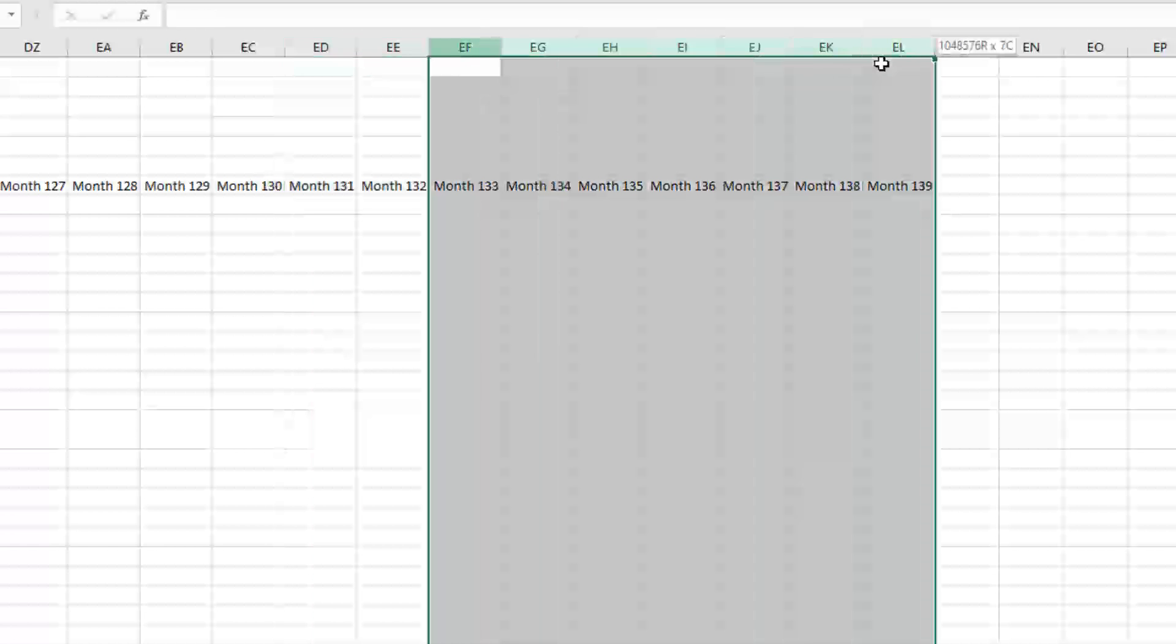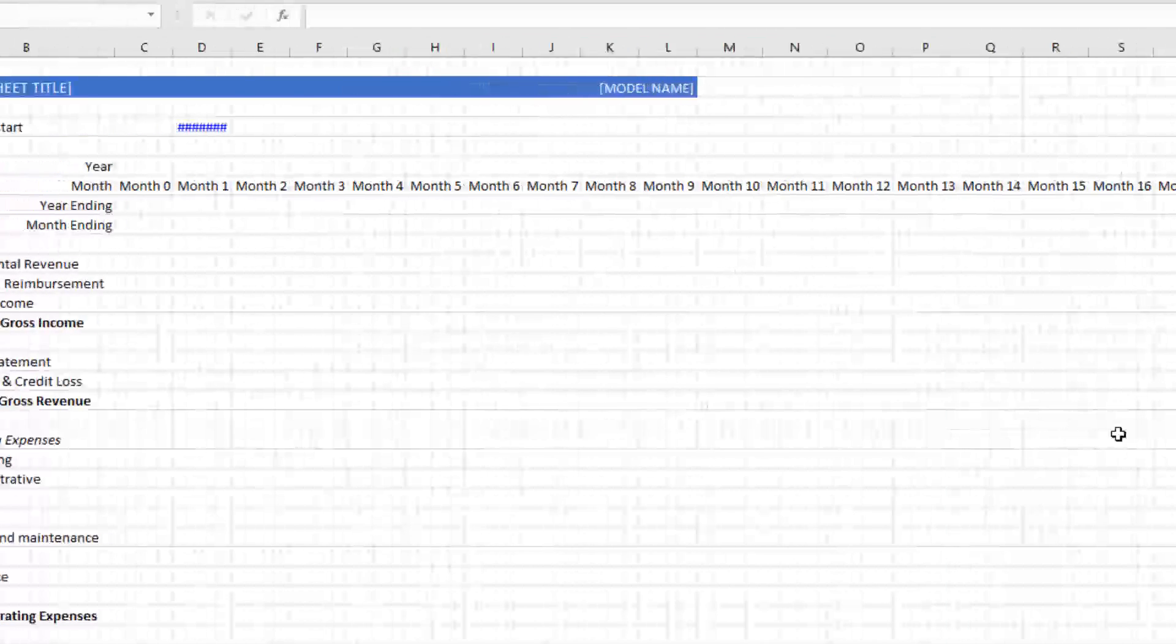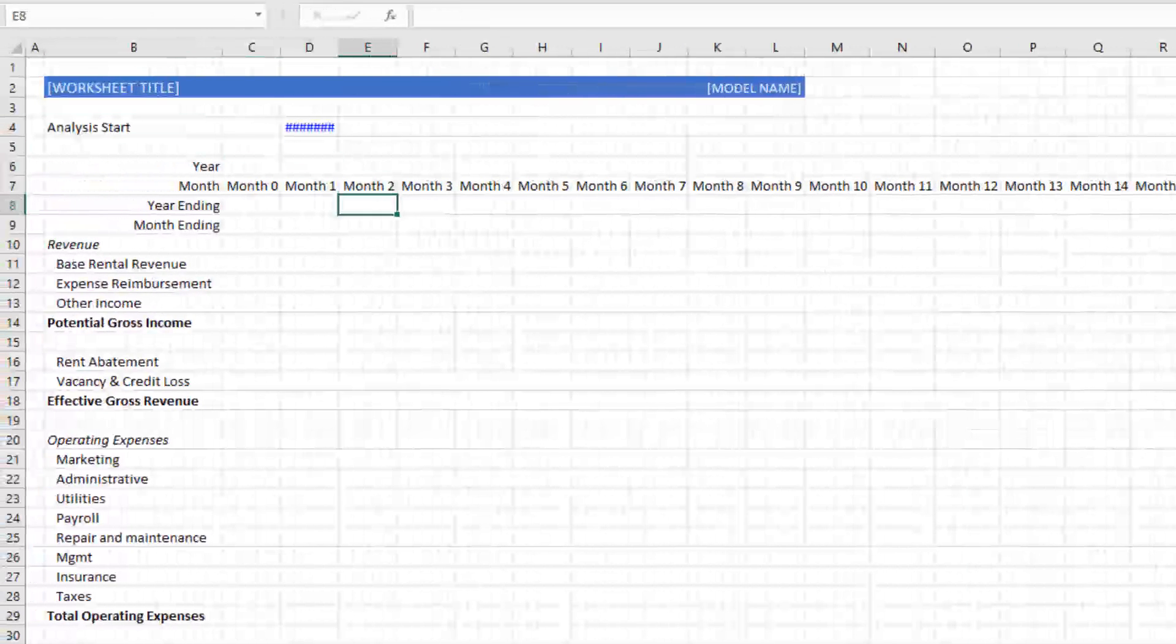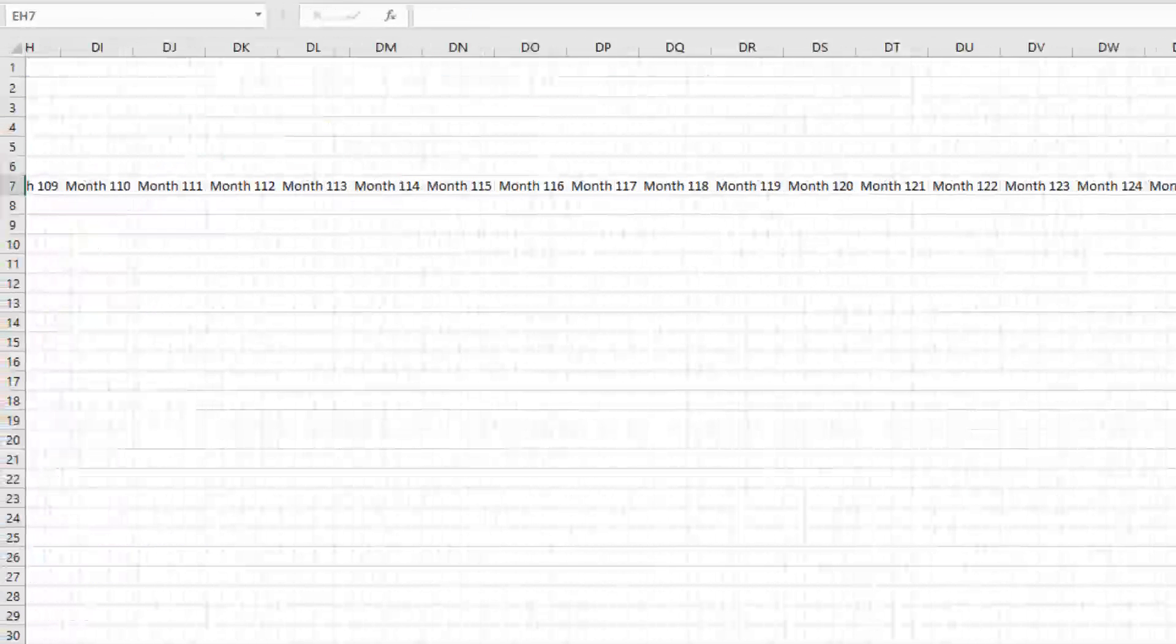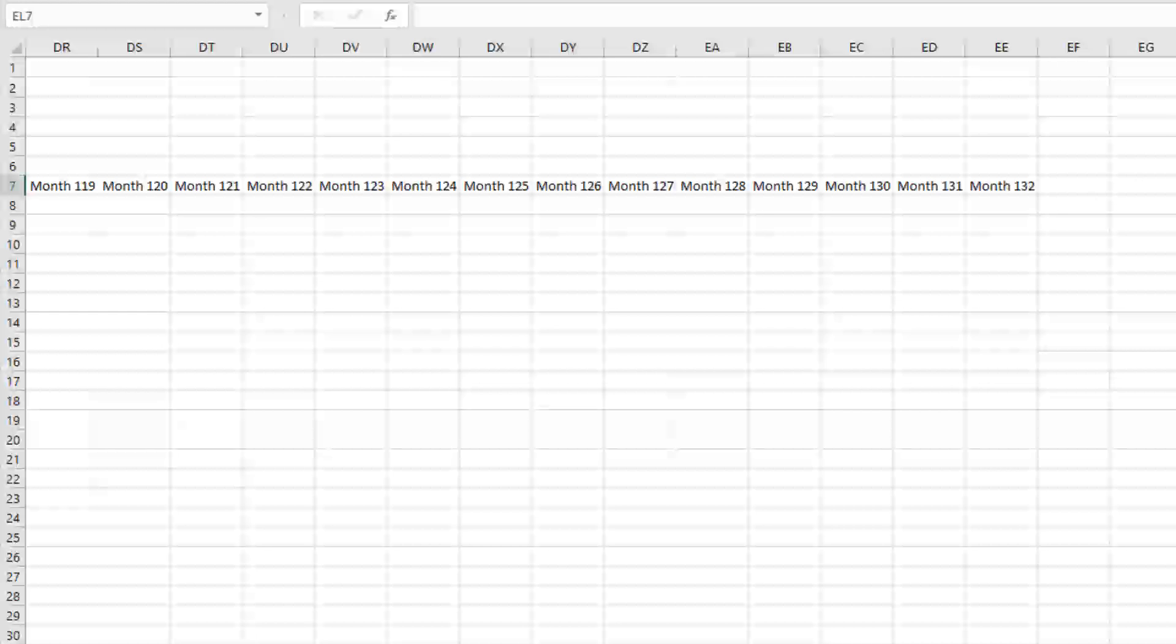So for instance, we could go like this. You see how it's number signs. That means there's not enough space to accommodate those. You just come up here, double click and it fills out. Now I need to delete these, or just select those columns, hit delete.